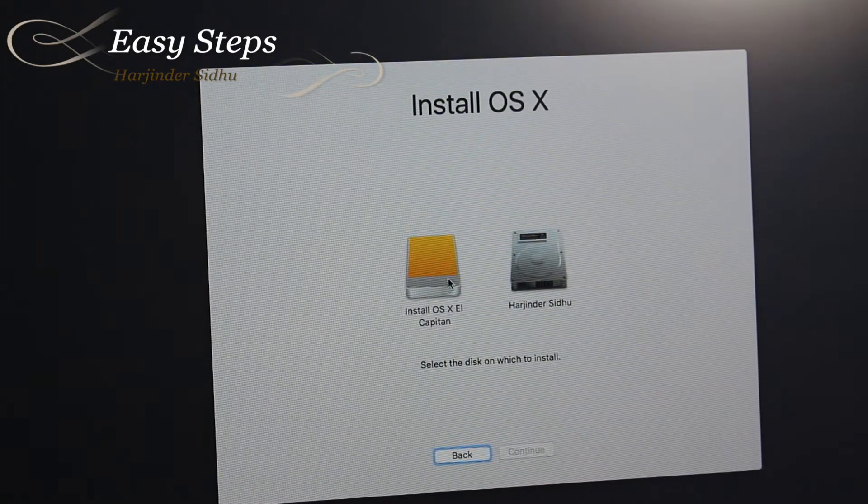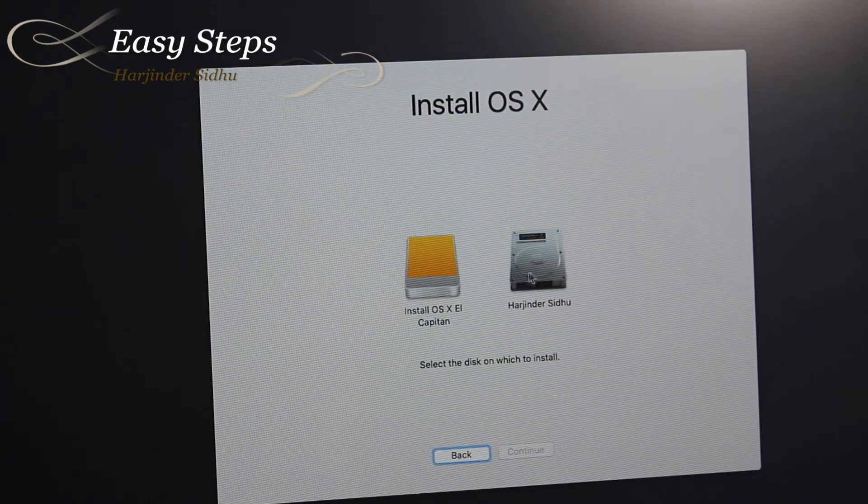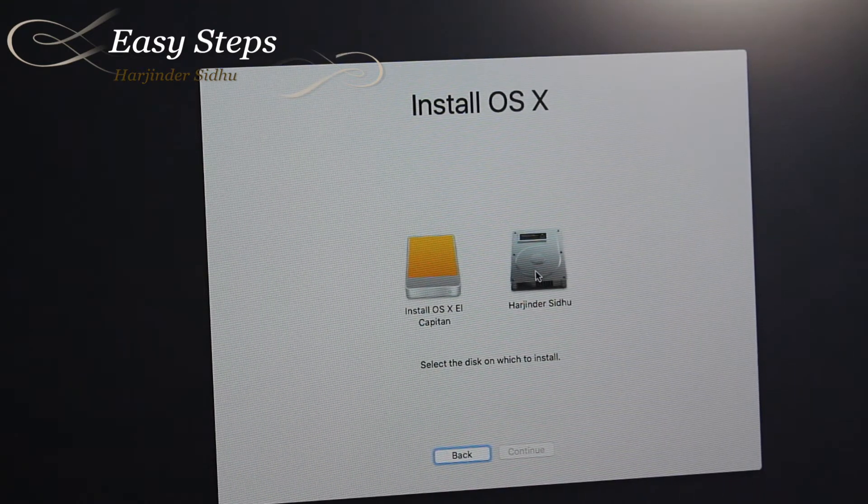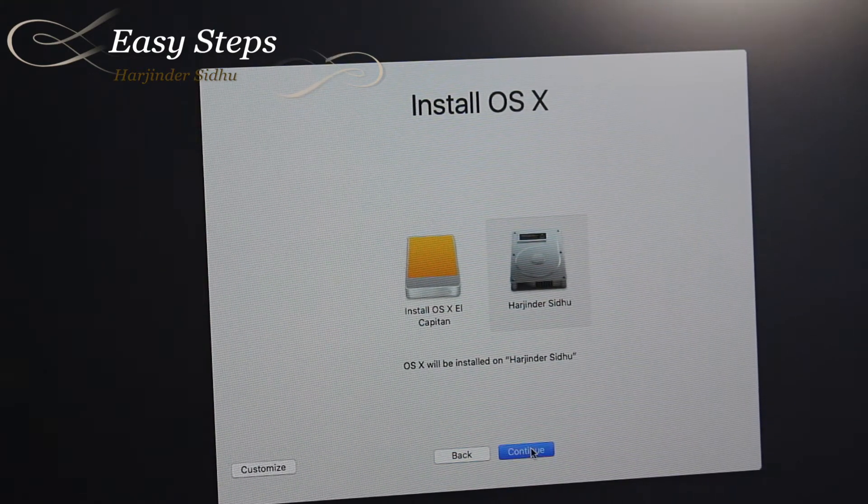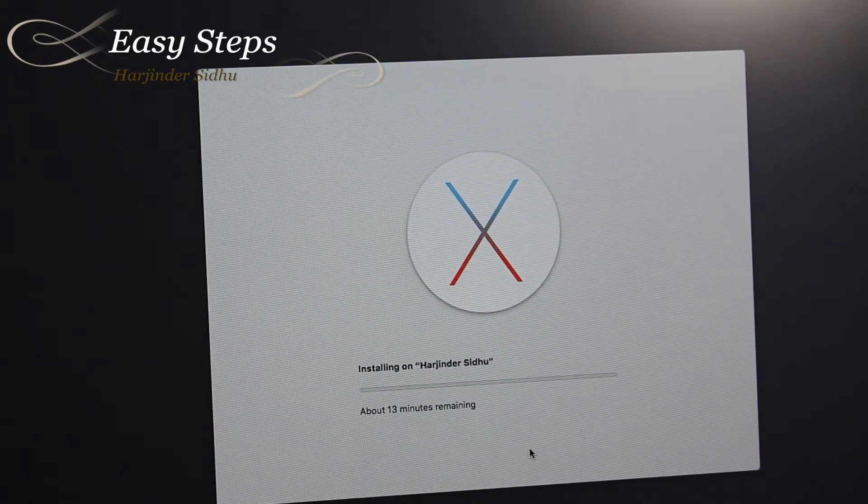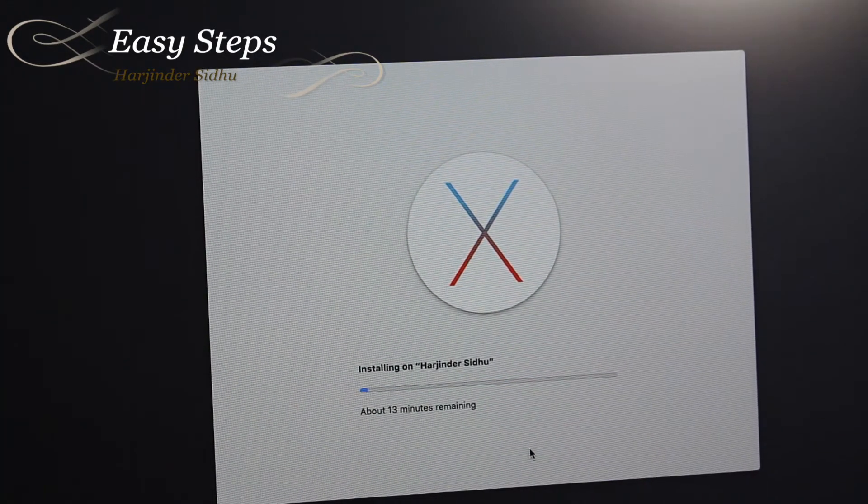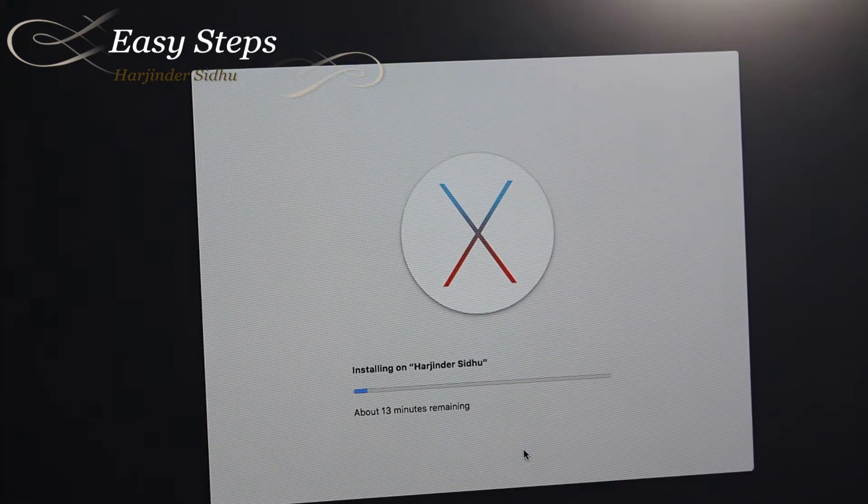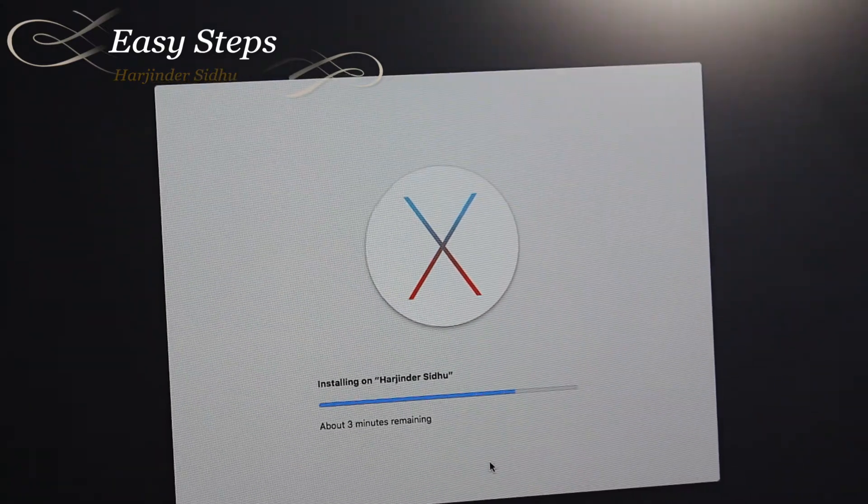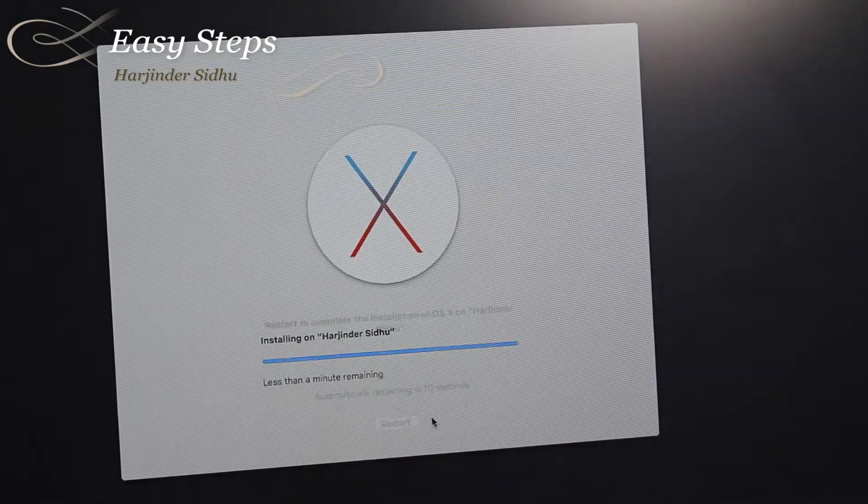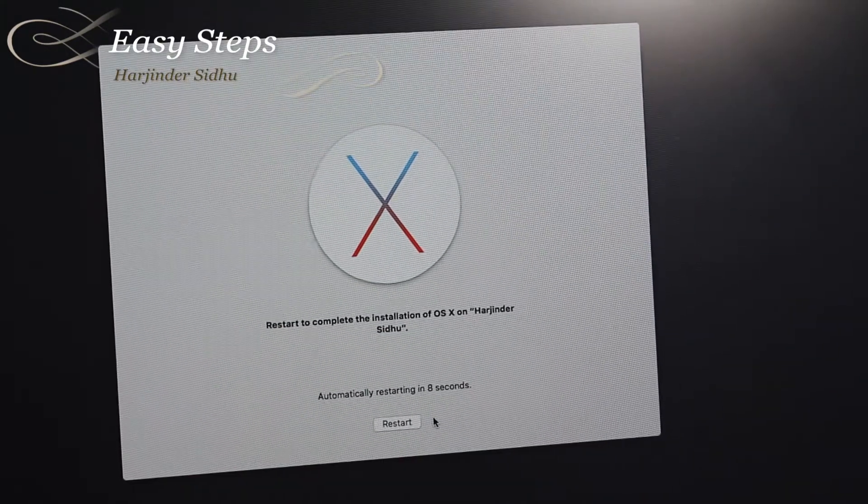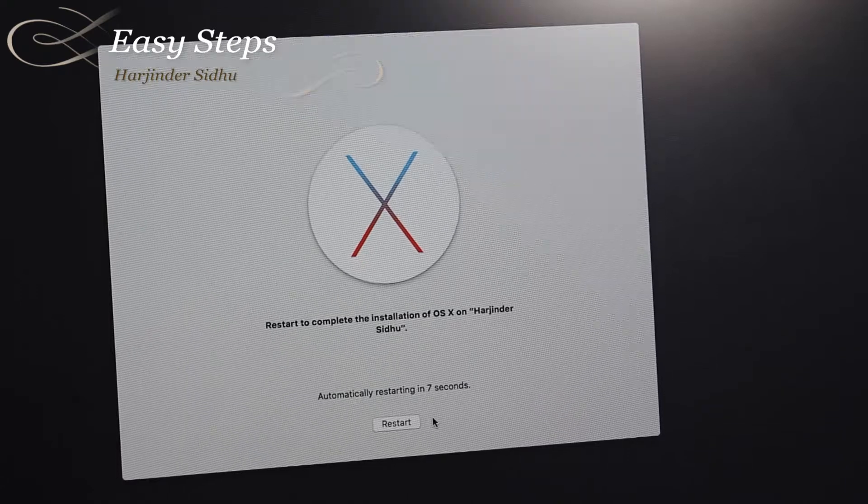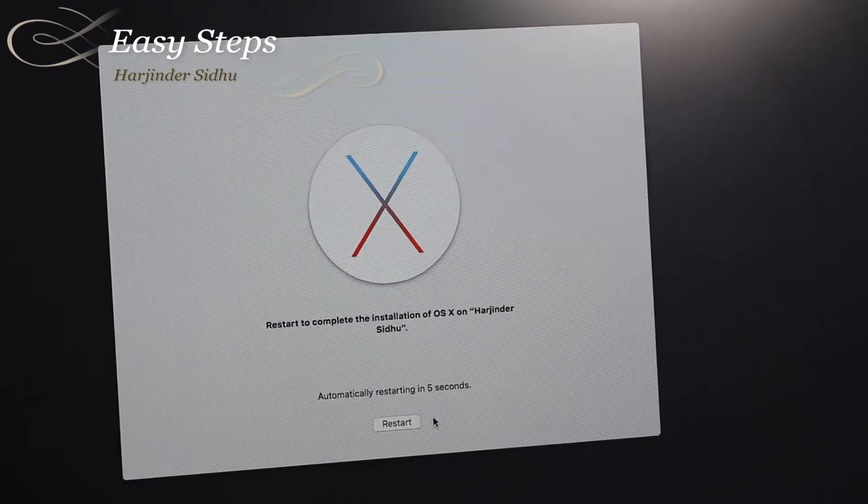This is my bootable 60 gig drive and this is the SSD. I'm going to select that and continue. Now it's going to install, going to take about 13 minutes. It's done and now we'll restart in six seconds.